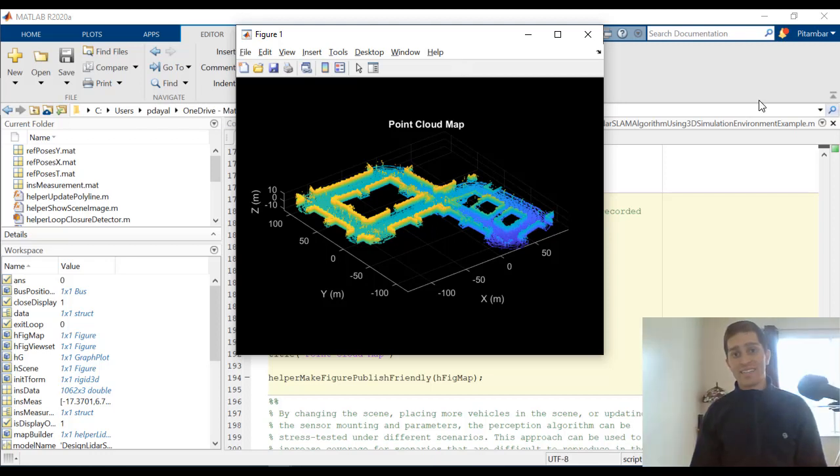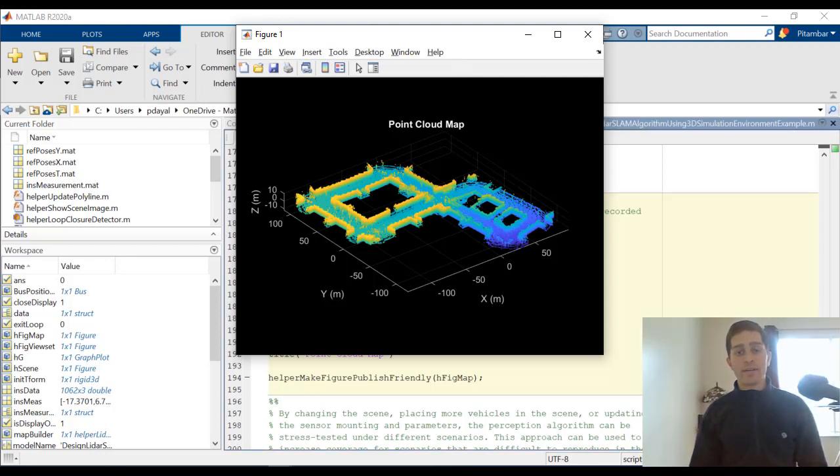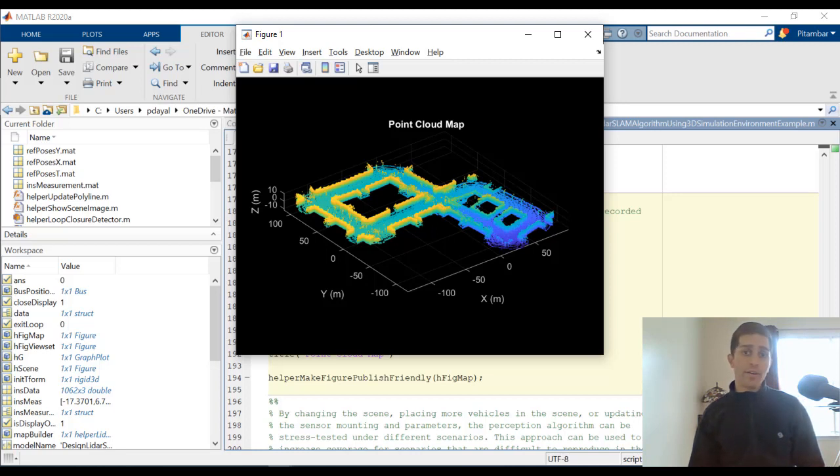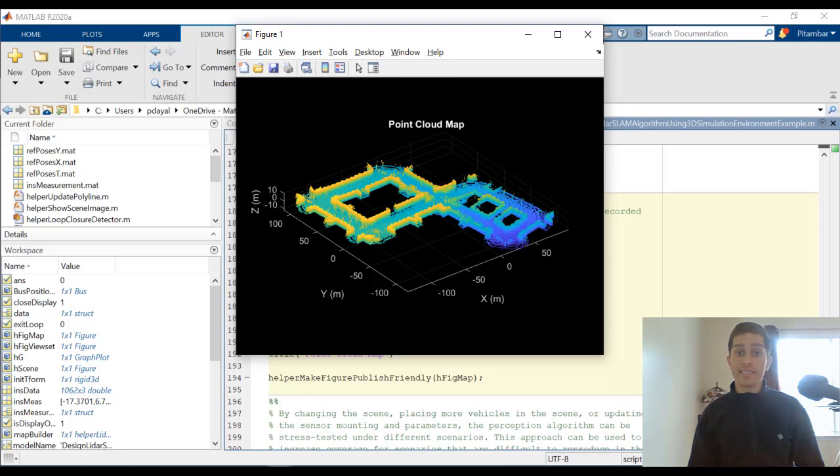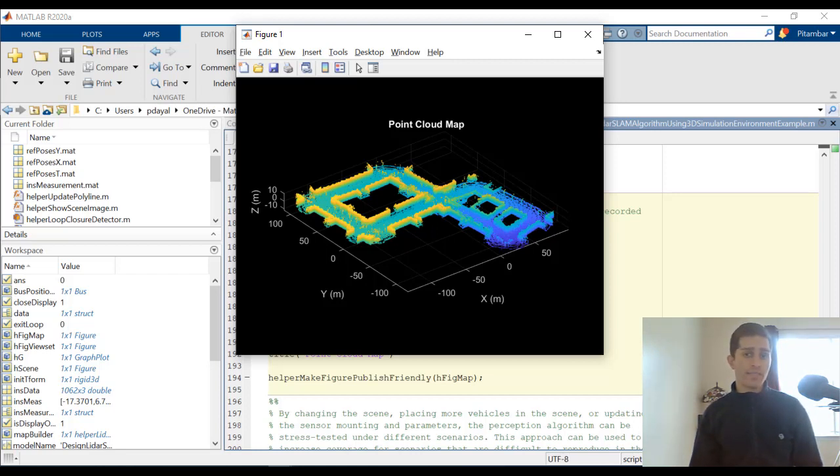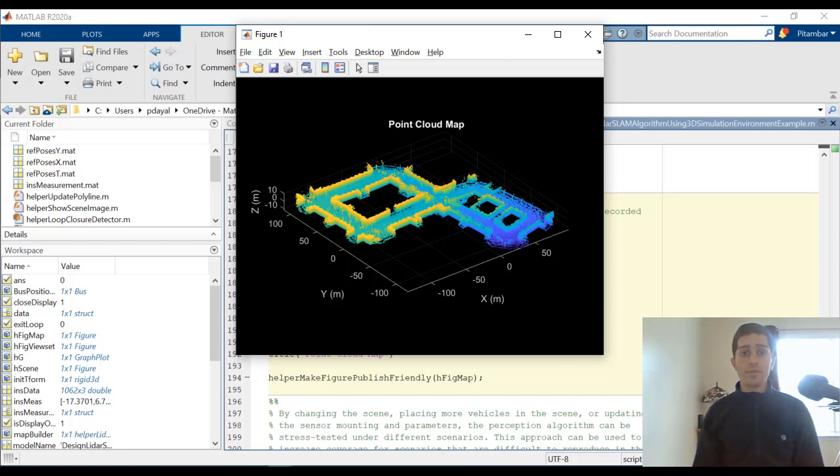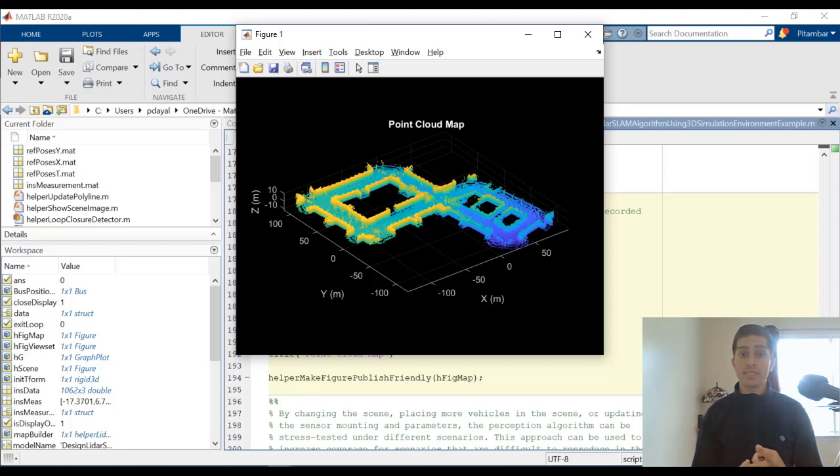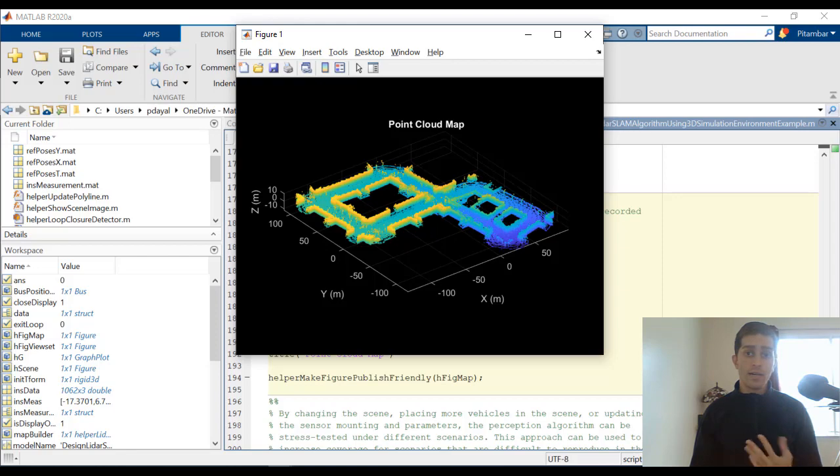And that's where I'm going to wrap up this video. So hopefully, you have a better understanding of how to design LiDAR SLAM using synthetic data from Unreal Engine. Now, if LiDAR processing is something you're interested in, take a look at LiDAR Toolbox. This toolbox has built-in algorithms for processing, visualizing, and analyzing LiDAR data. Otherwise, thanks for watching.